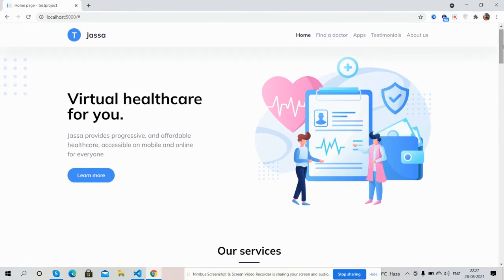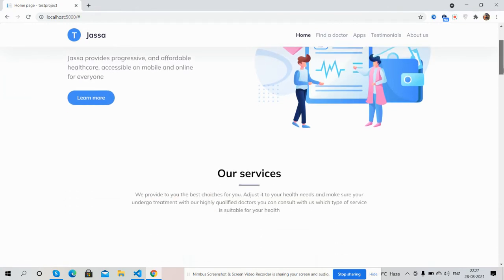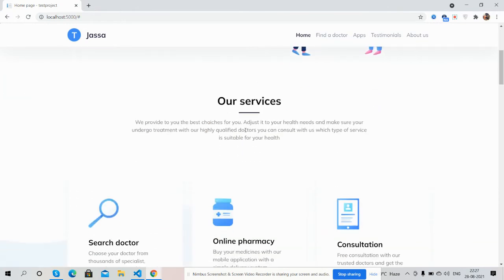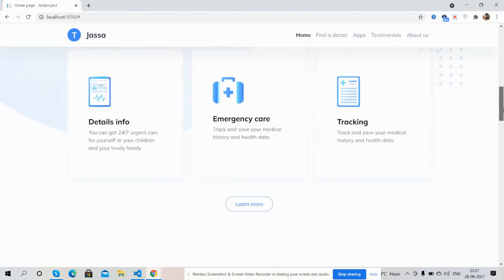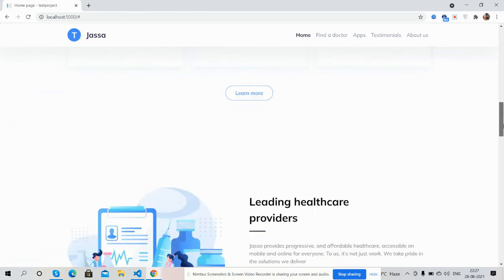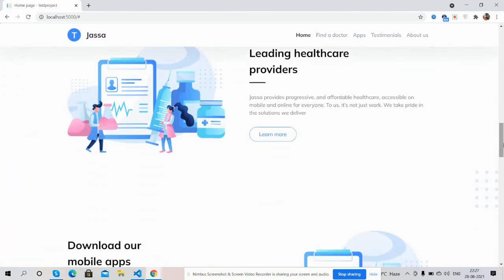Here's the top image, our service section, and the leading healthcare provider section.